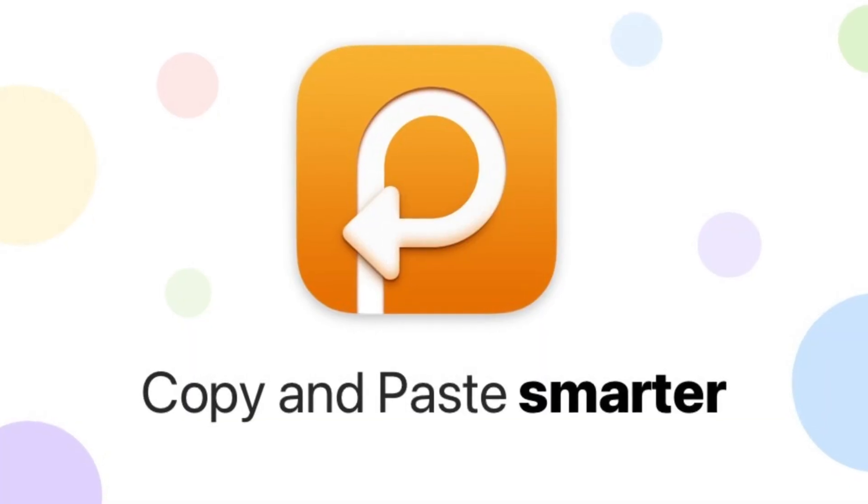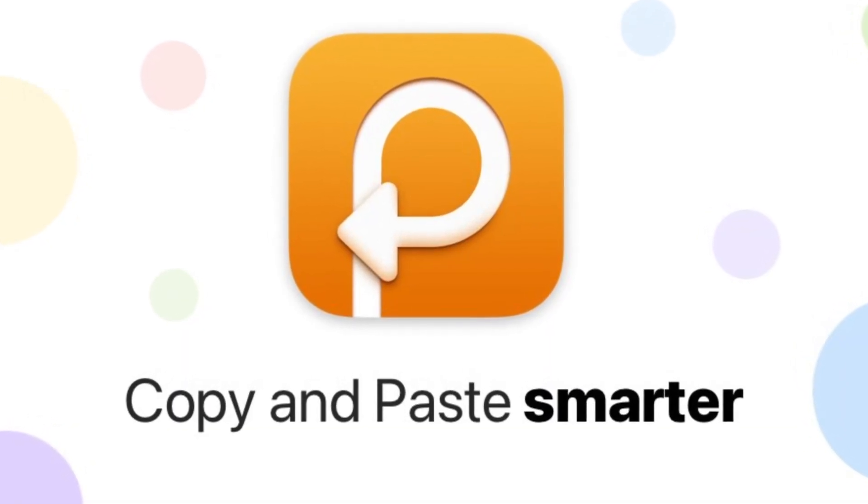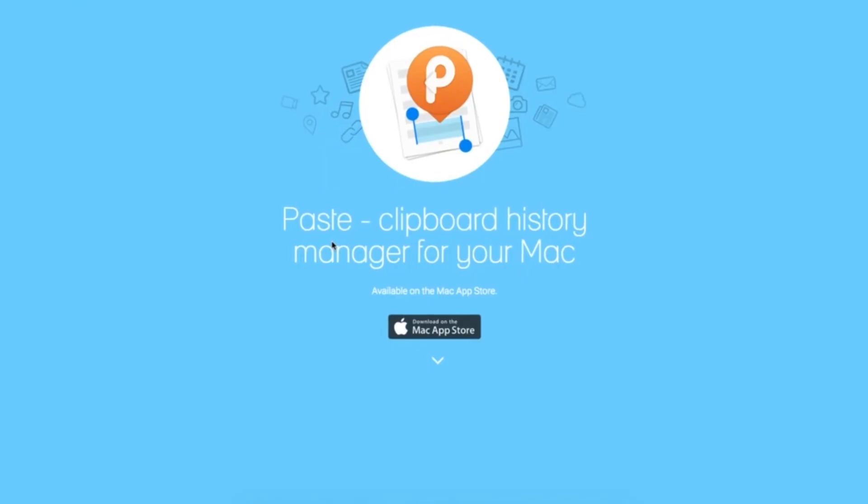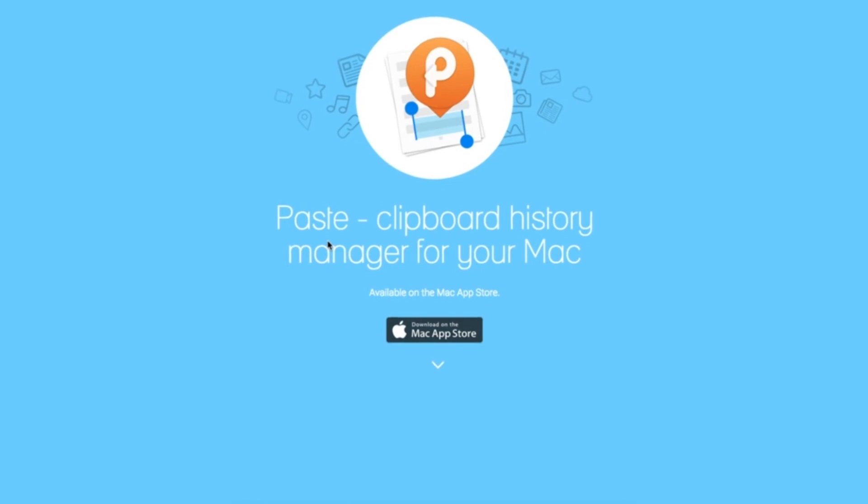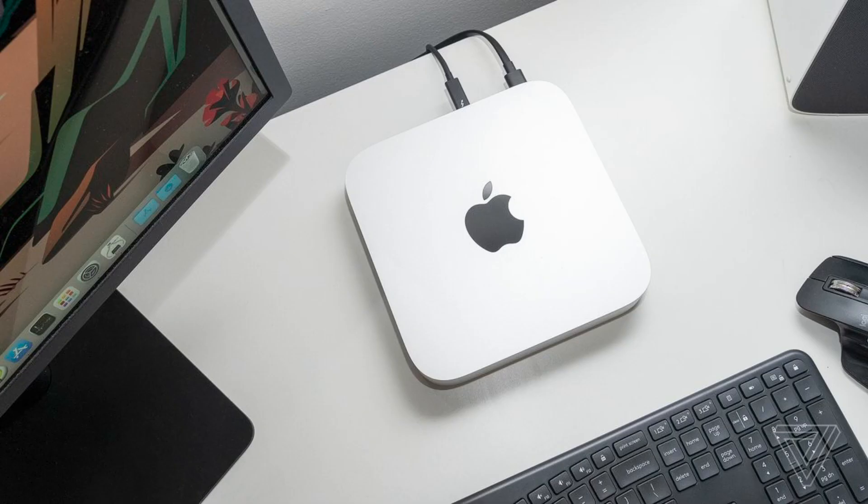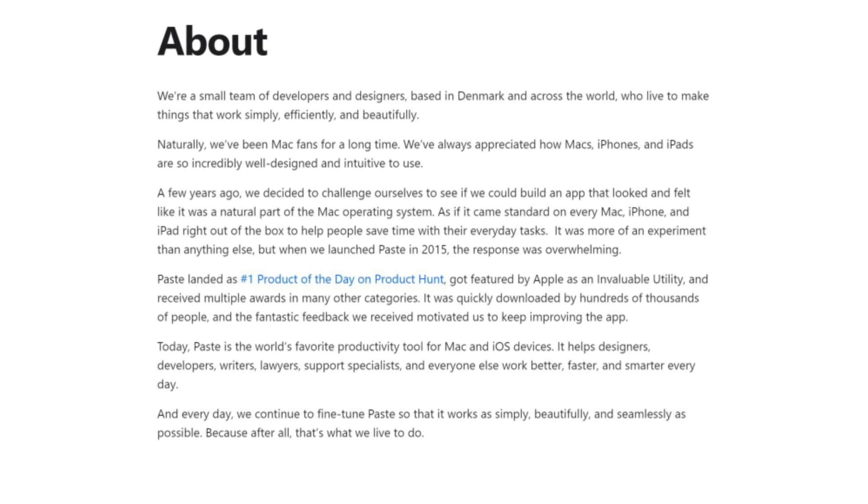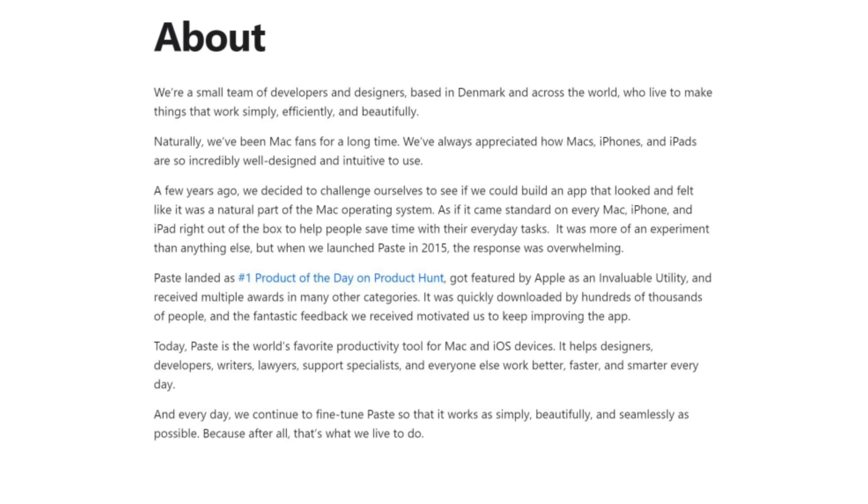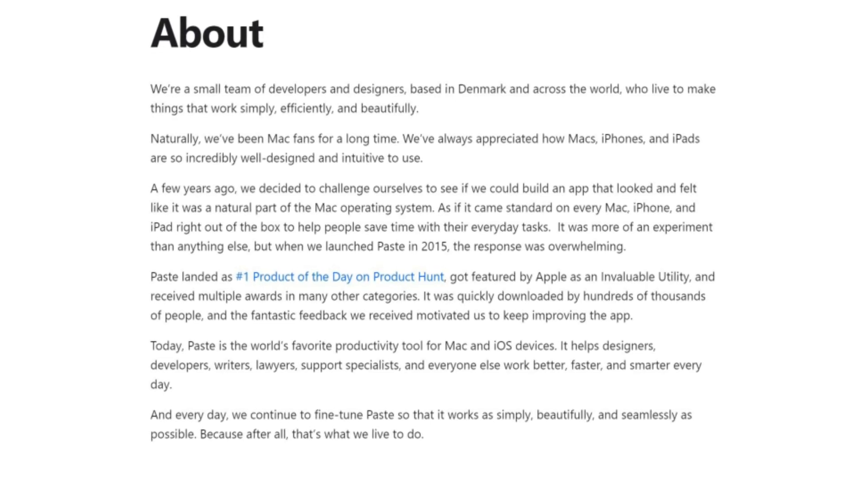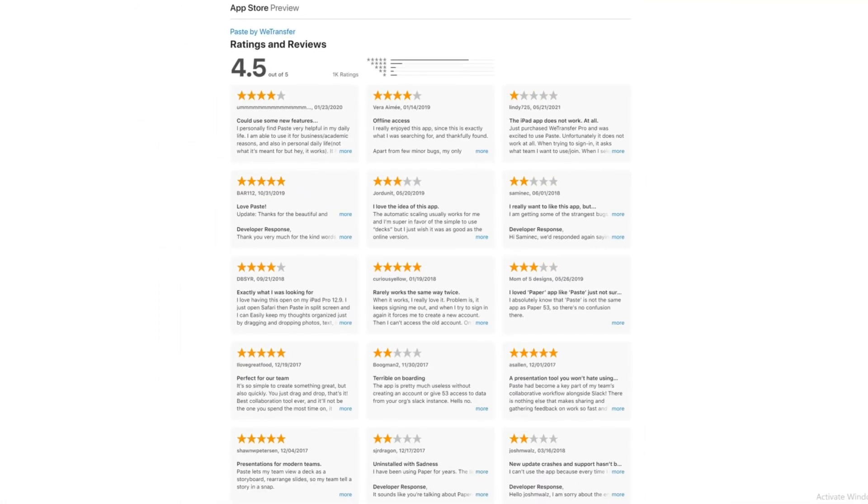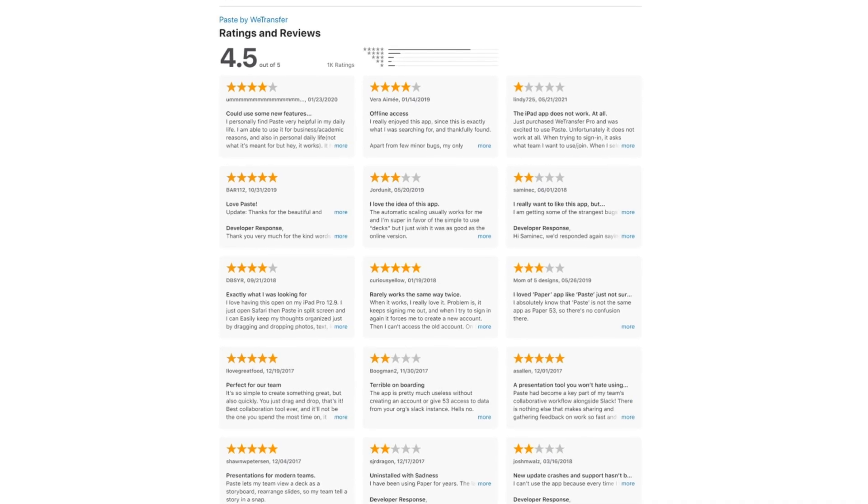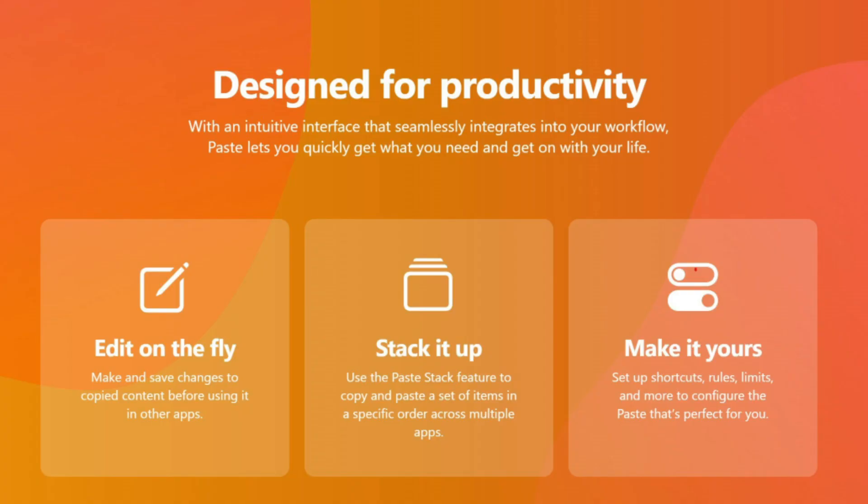So today, we are going to have a look at the Paste app. Paste is a clipboard manager available for iOS across Apple devices like the iPhone, Mac and iPad. Created by a small group of designers in Denmark in 2015 as an experiment, the app received raving reviews as one of the most productivity-boosting apps available.